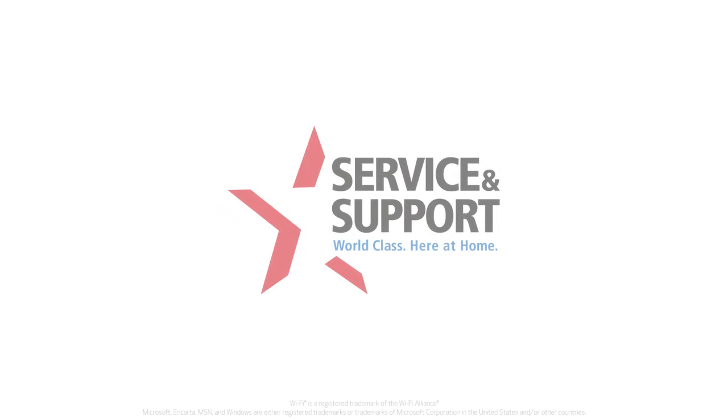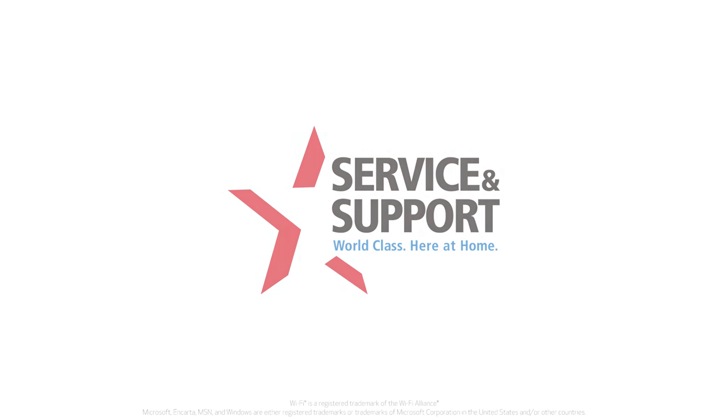For more how-to videos, please visit youtube.com/canonUSAsupport. Thank you for watching.